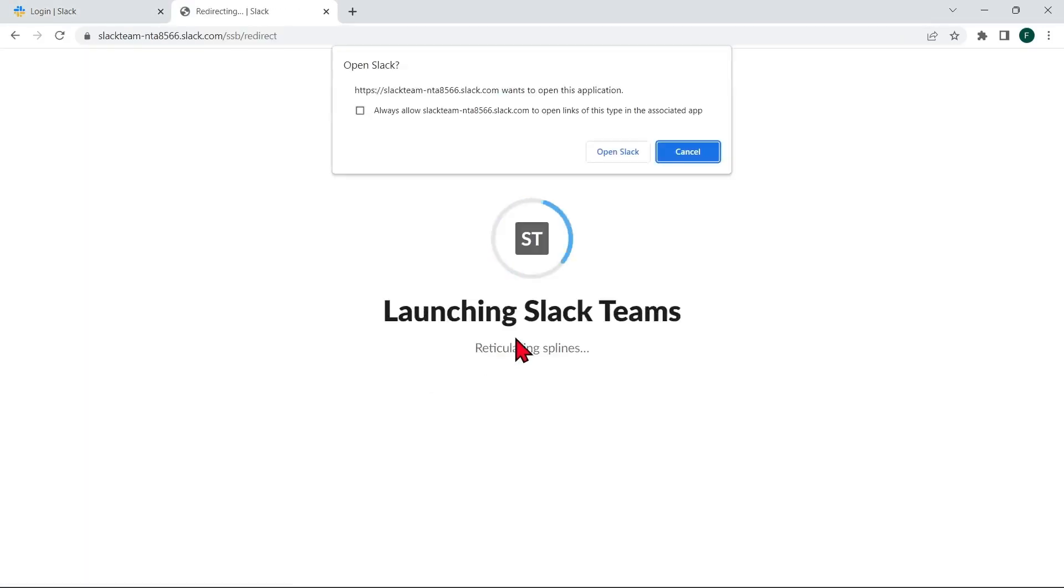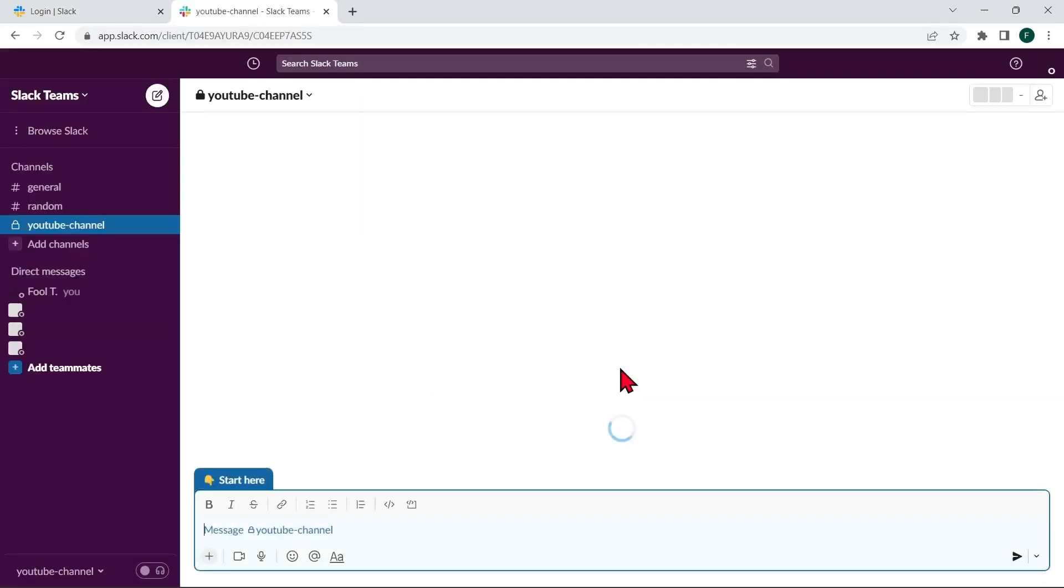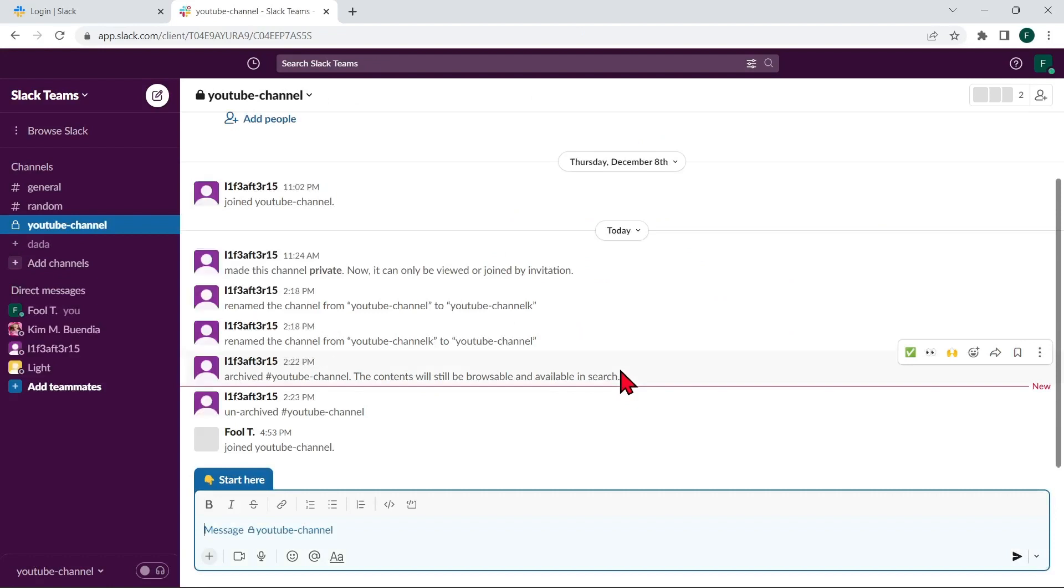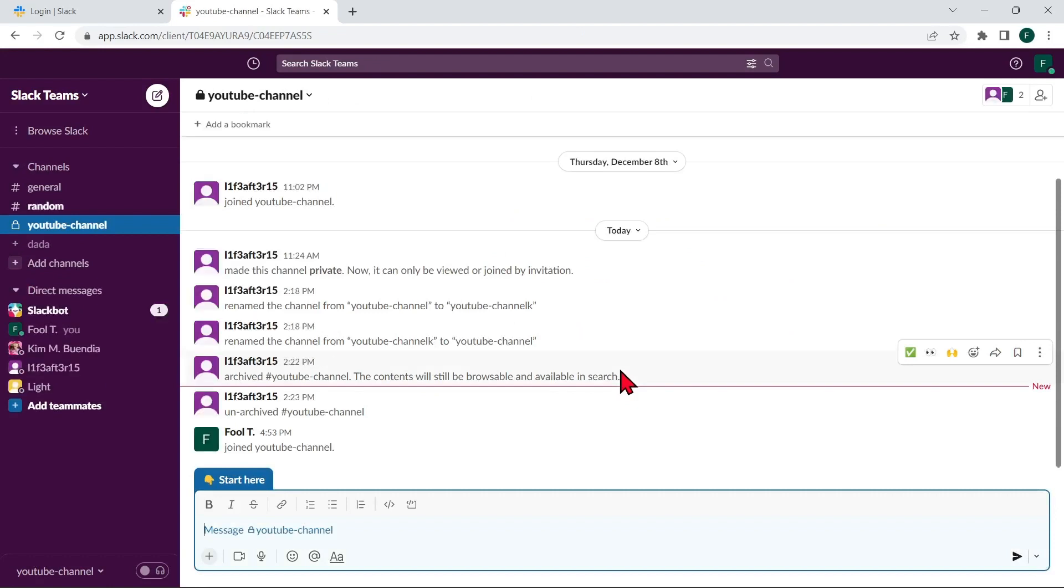Once you have accepted the invitation, you will be taken to the Workspace where you can start participating in conversations and collaborating with other team members.